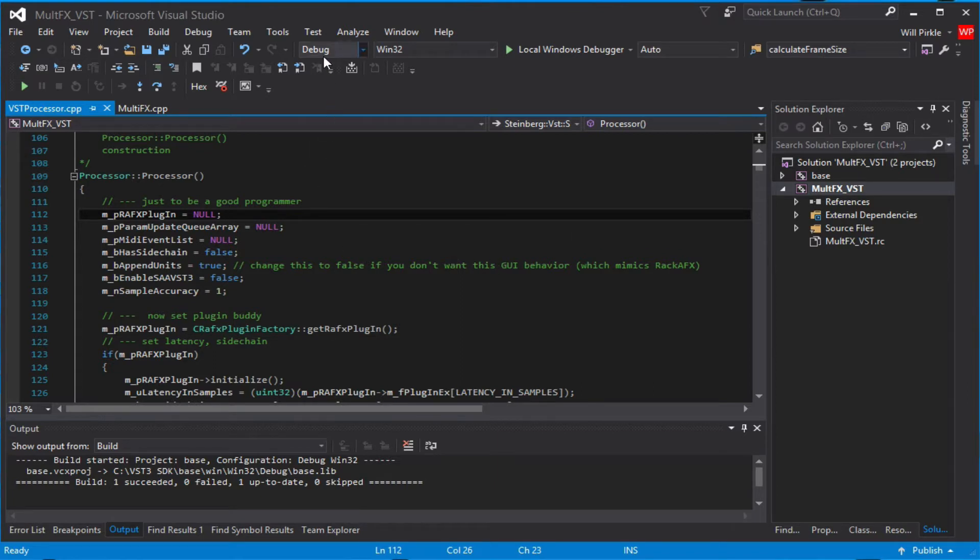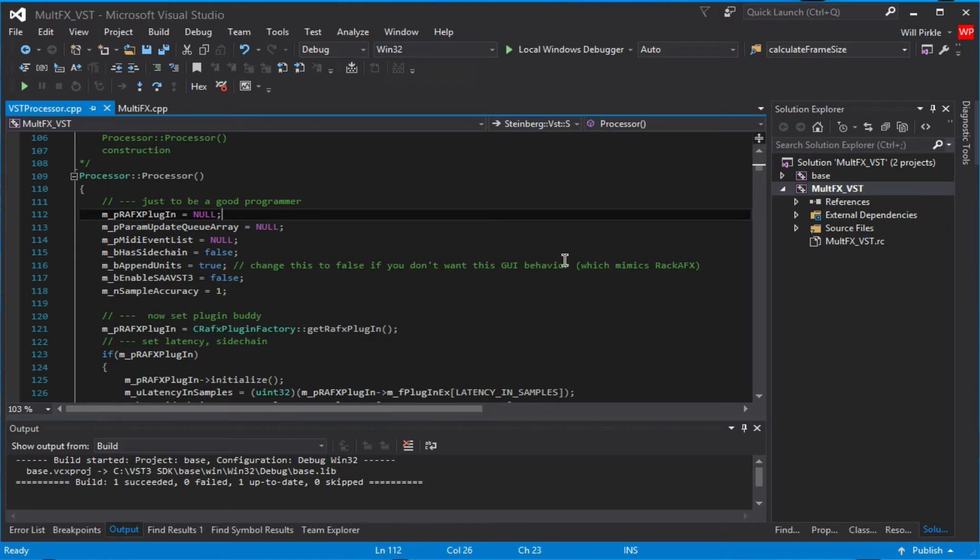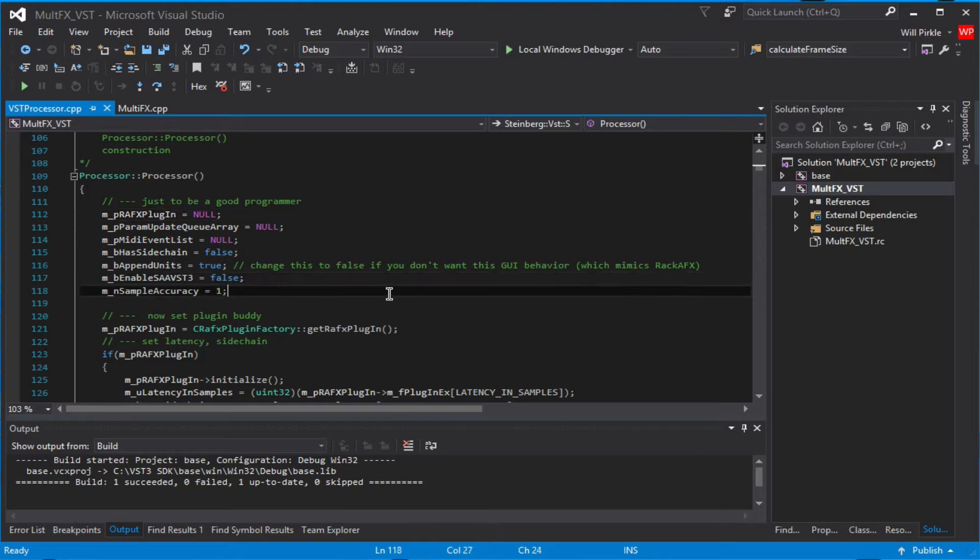So the first thing is, I've got the software set up in the debug Win32 configuration, and I've gone ahead and built and compiled the plugin, and I've copied that VST3 plugin into my VST3 plugins folder for Reaper.